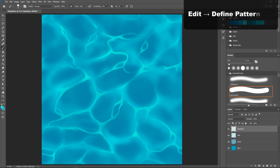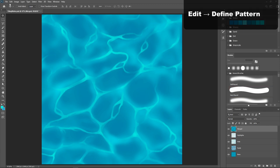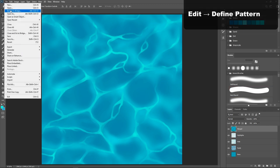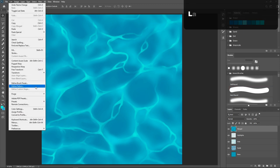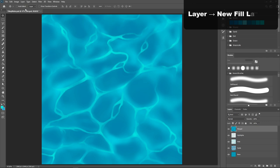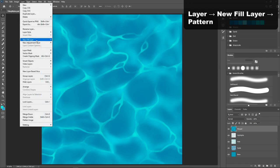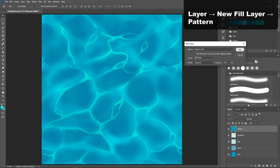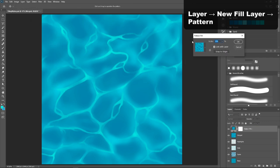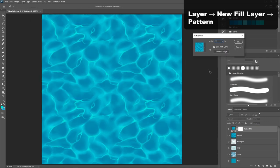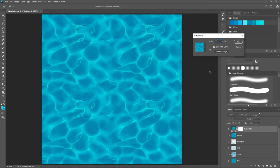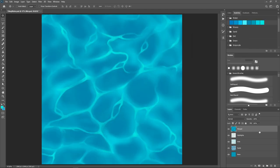Our final step is to make sure that our texture tiles well. We will go to Edit, Define Pattern, and Layer, New Fill Layer Pattern. This will pop up a little menu here. And if you change that 100% to something lower, like 50%, you'll see our texture repeat. And there you go. There is a tileable hand-painted water texture.